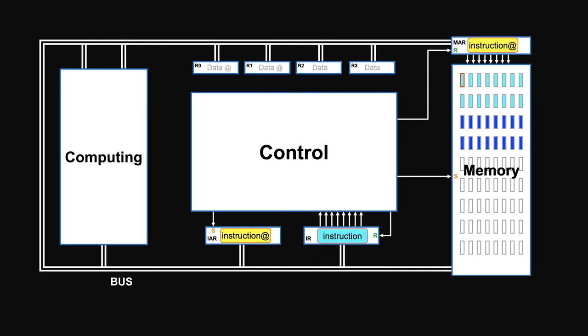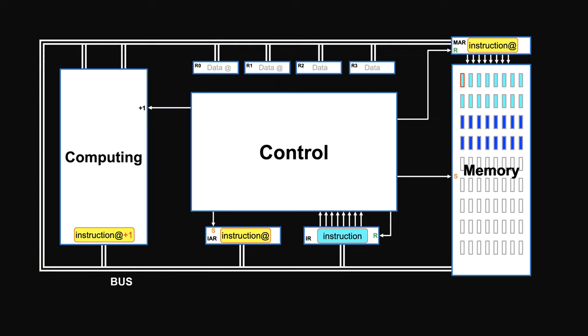To get the next instruction, control unit sends the current address to the computing site. Increase it by 1. Signals the instruction pointer to take in this new address. The instruction fetch cycle is done.